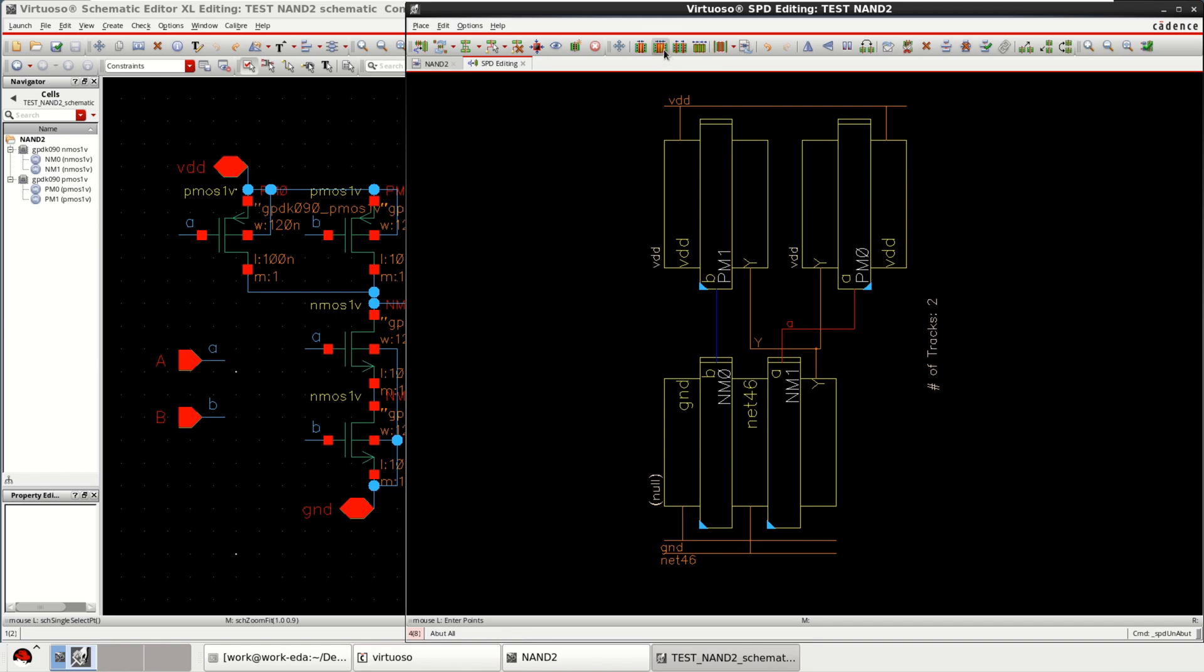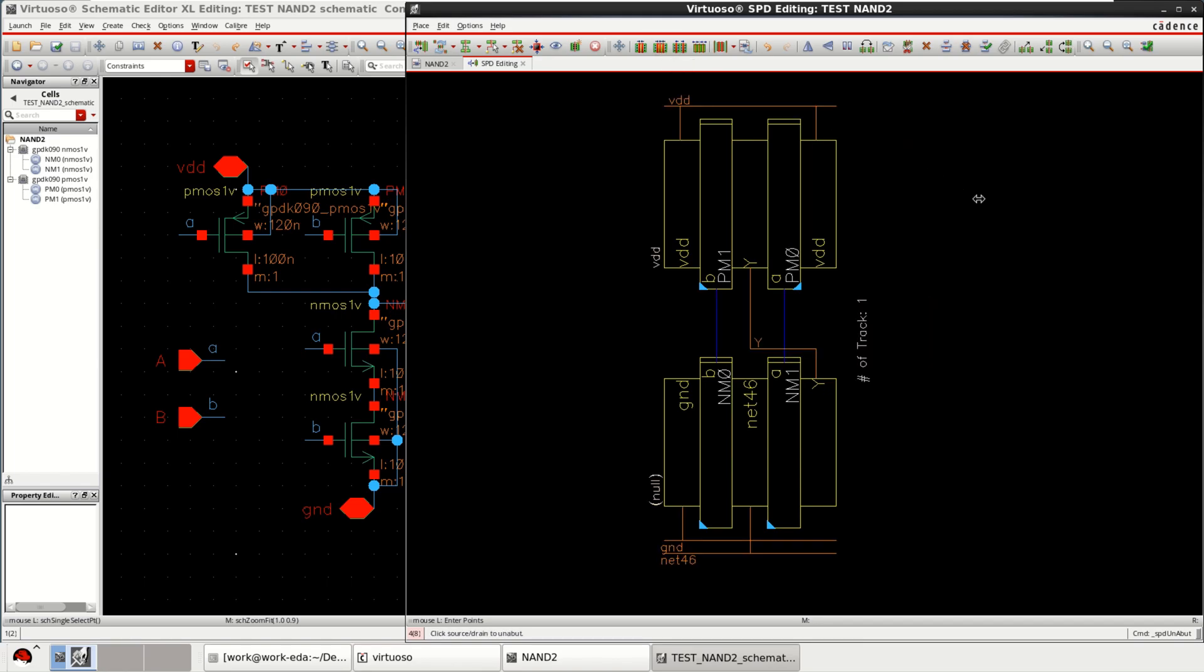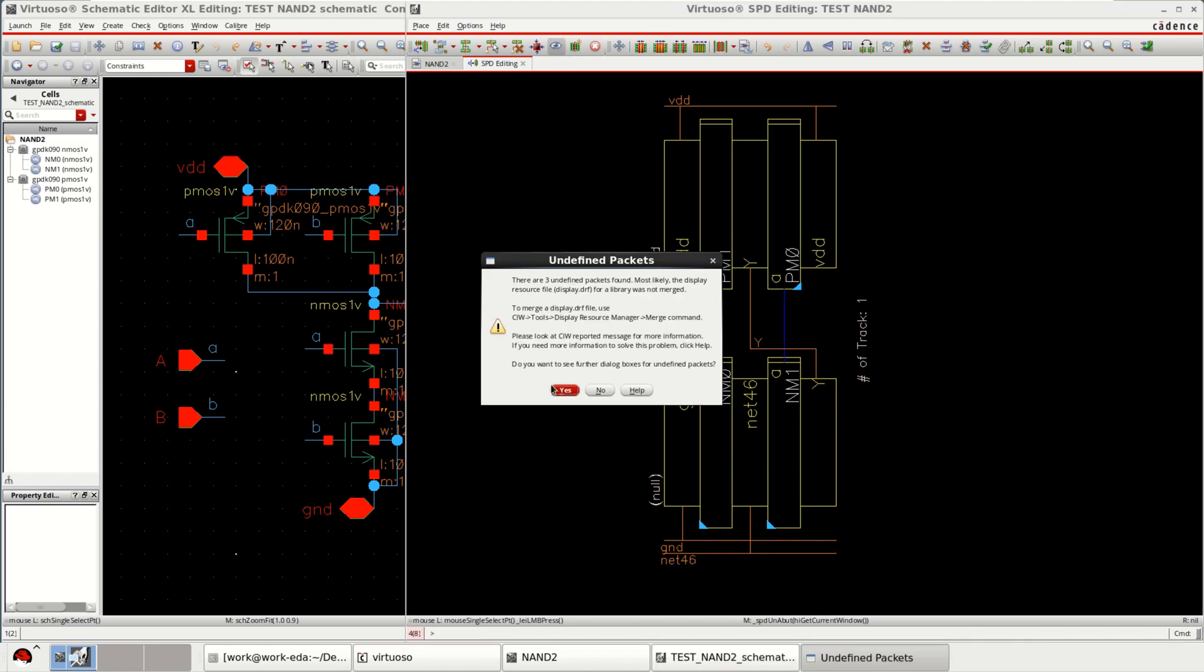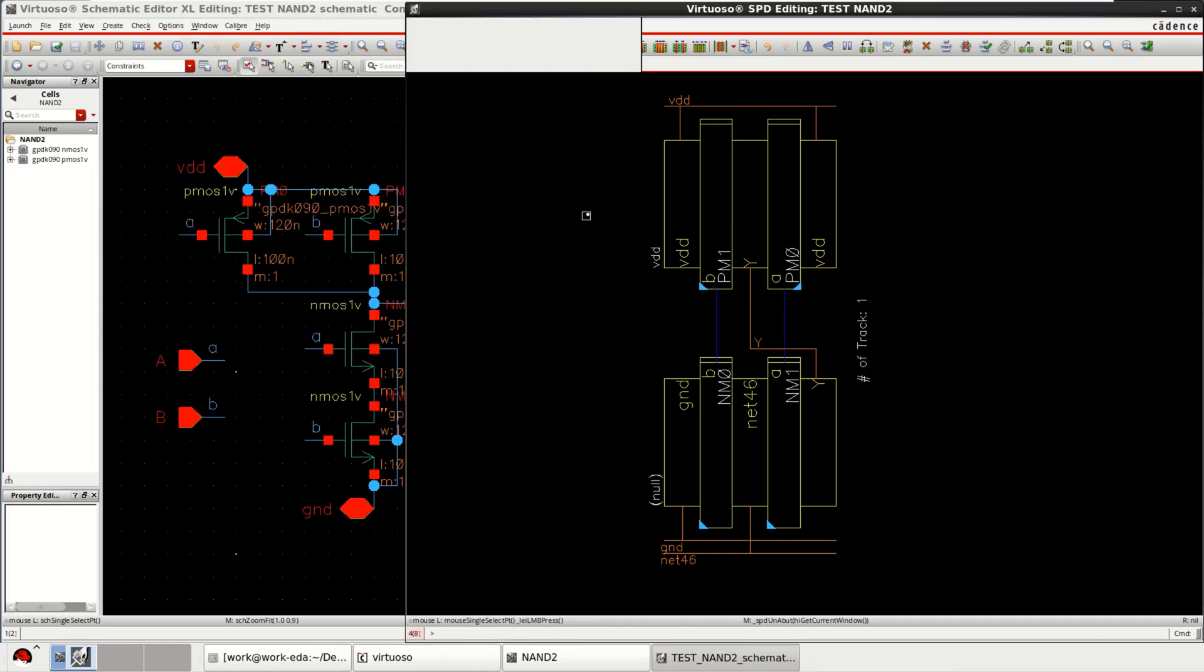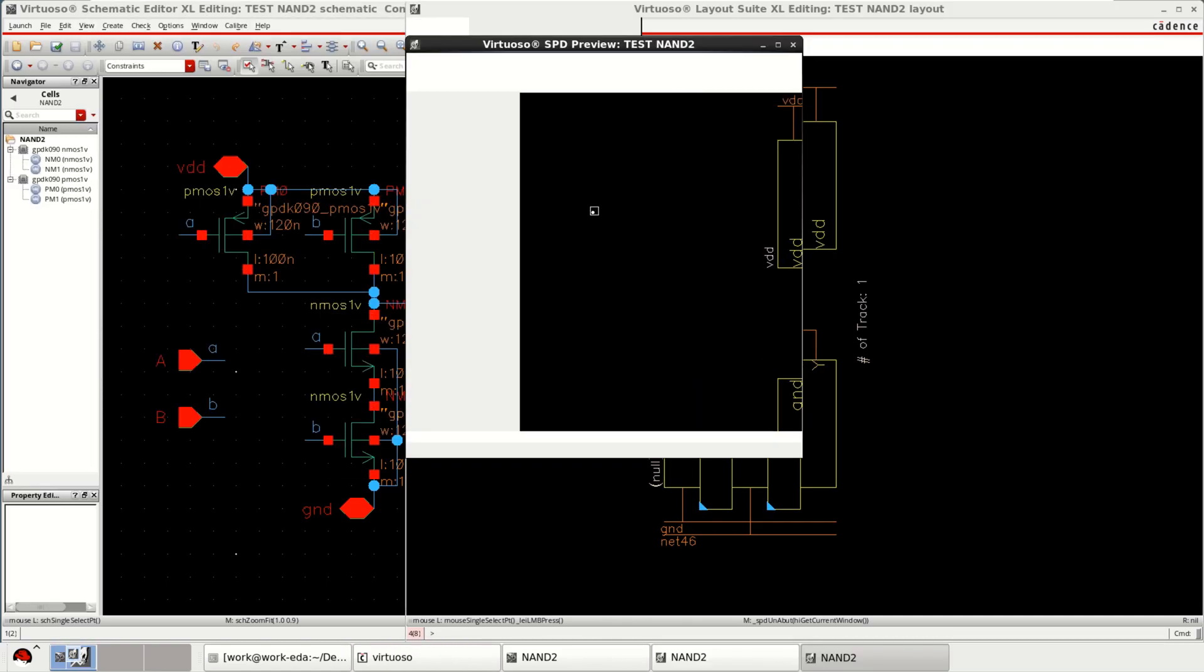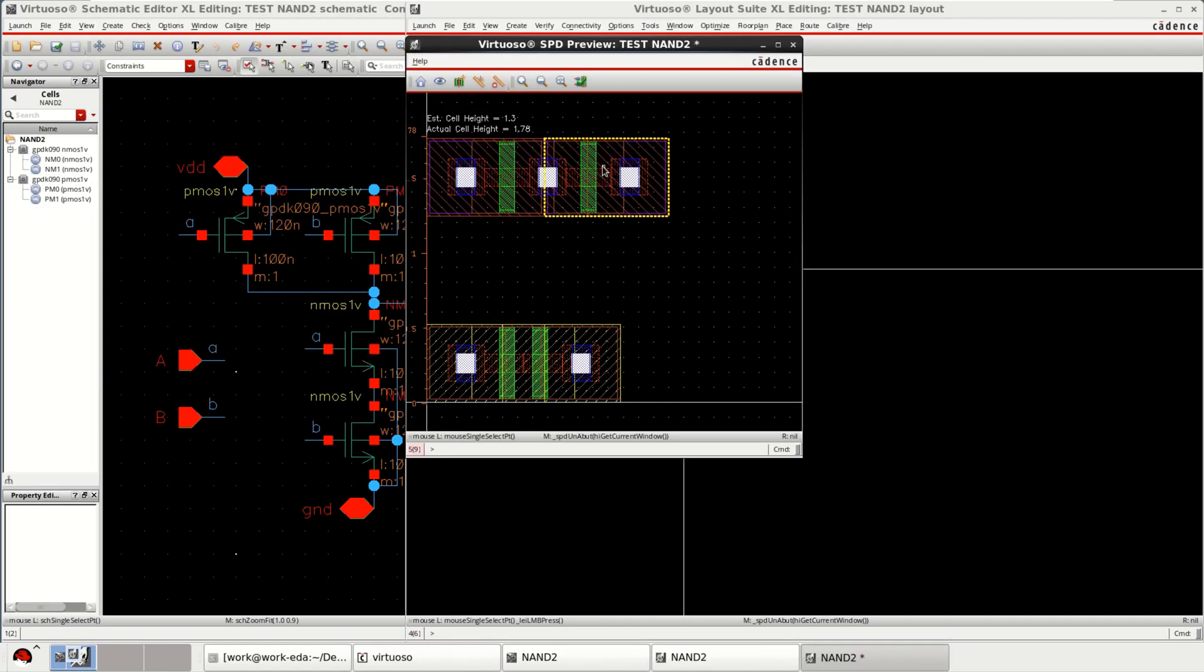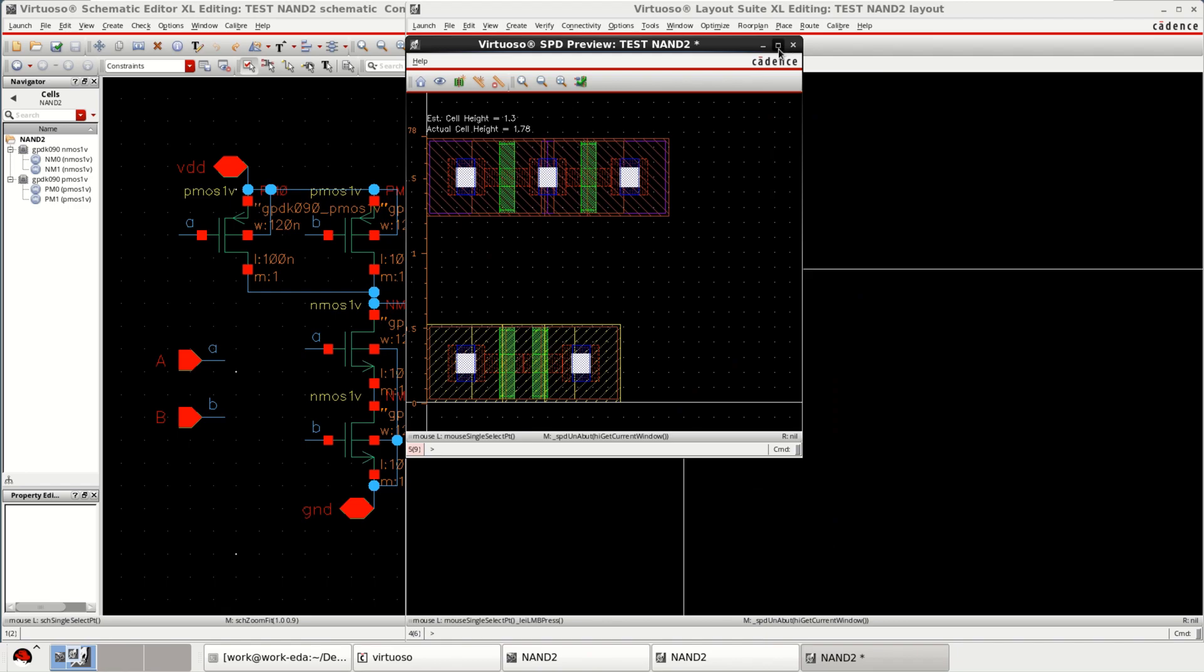But right now I'm going to show how to perform the layout by using this. I'm clicking abut all feature. Once this is done, we have the option called preview layout. It opens the view.